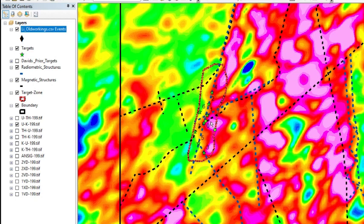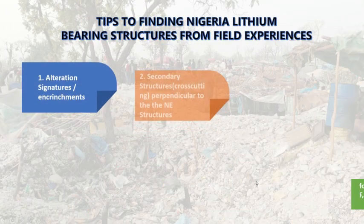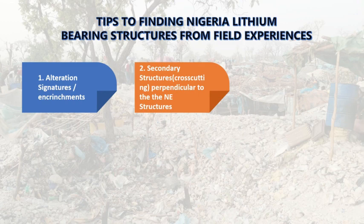If you look at this interpretation here, we've used different radiometric ratios — a combination of potassium, thorium, and uranium. Mostly they are found along the boundaries of enrichment of these elements, especially potassium. Thorium is not actually mobile, but potassium is highly mobile, and uranium is found in most of these rocks. So you need to pay close attention to that.